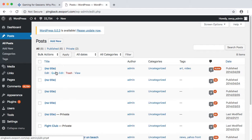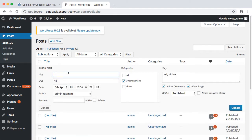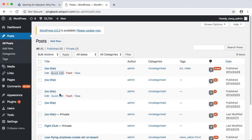From the list of posts, hit Quick Edit on each post and turn off Allow Pings. If you have a lot of posts, you can use the Bulk Edit feature to do them all at once.